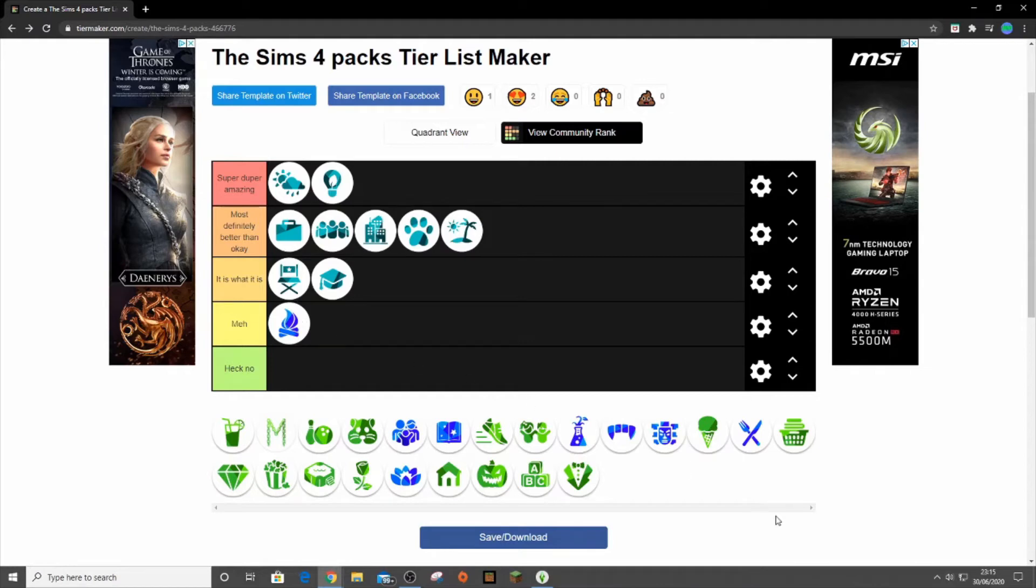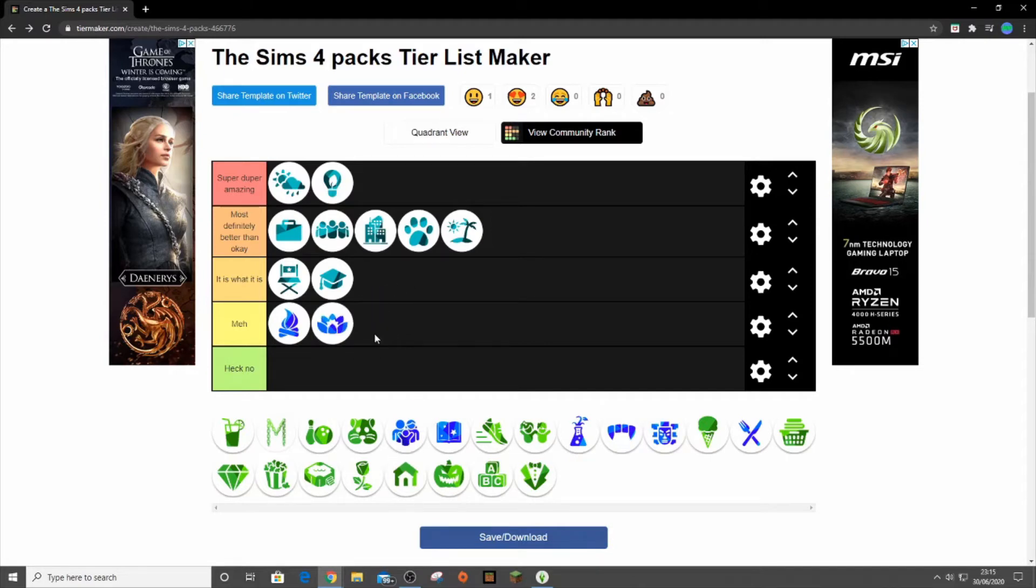Then next I feel like it was Spa Day. Spa Day is also going down here. Don't really use Spa Day all that much. Don't really use much of the items, but it's not the worst pack in the world.